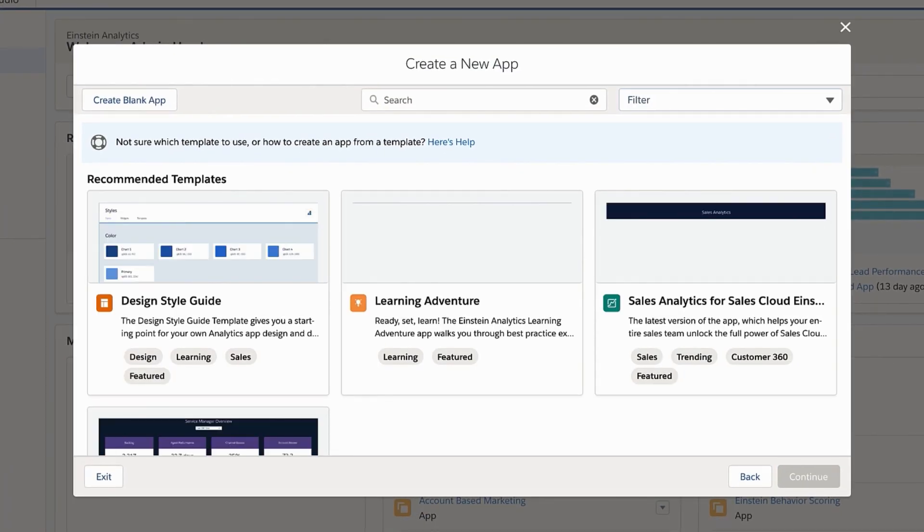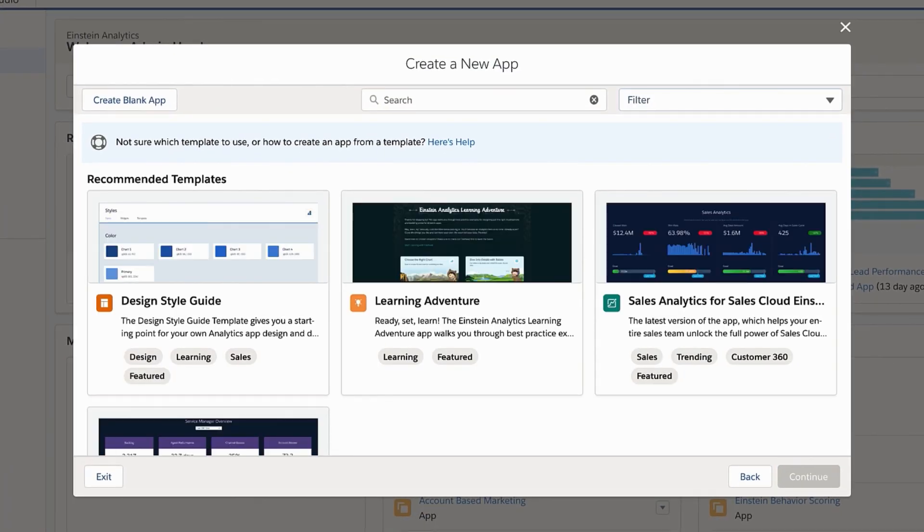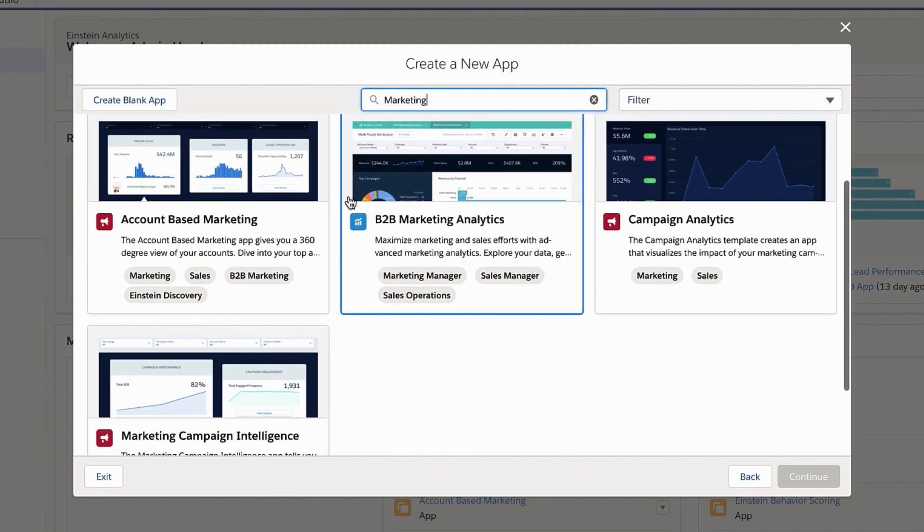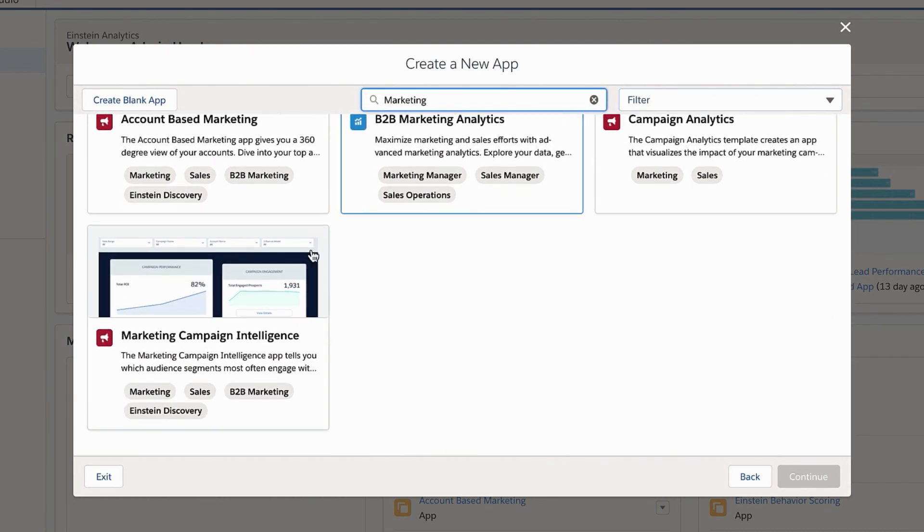The templates that appear vary by your org. In this example, we'll create a marketing campaign intelligence app. Select it and click Continue.